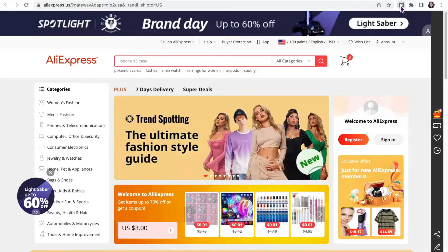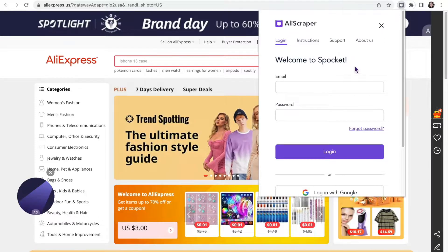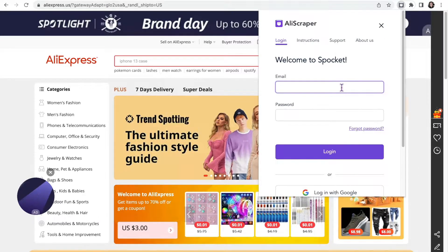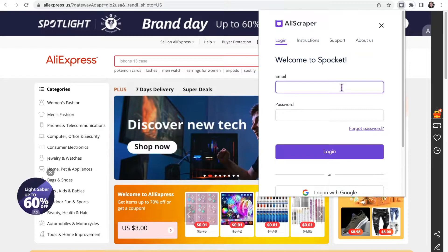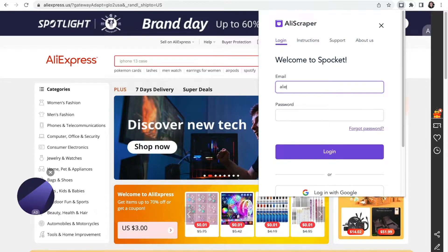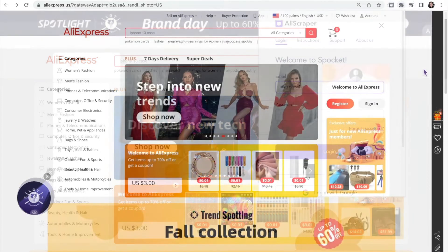To get started with AliScraper, head to AliExpress.com, click on the AliScraper extension in your toolbar, and sign in to your Spocket account.